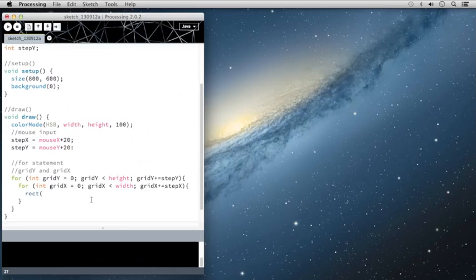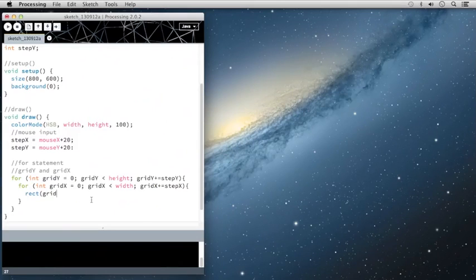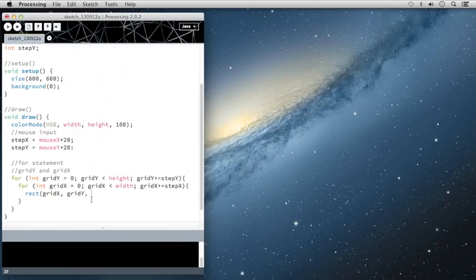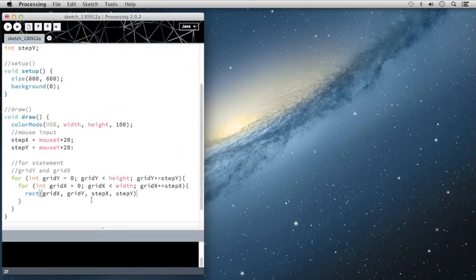So for the rectangle, we're going to choose the rectangle to be drawn based off of the location of gridX, the location of gridY. And then we will change the size based off of stepX and stepY.